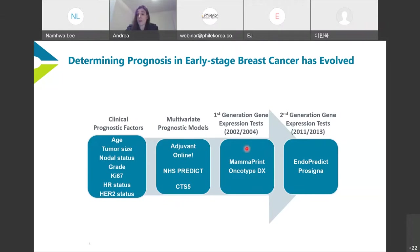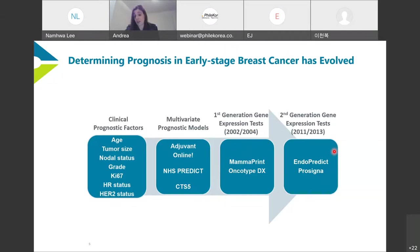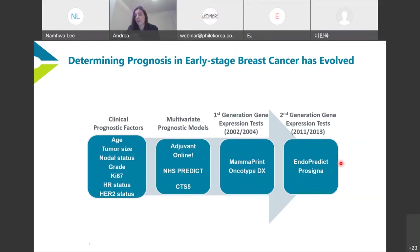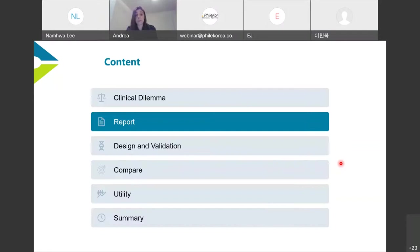In 2002 came the introduction of MammaPrint, one of the first generation gene expression tests, followed by Oncotype DX. These are called first generation tests because they only look at gene expression or the biological gene expression within the tumor. Then in 2011 came the second generation tests, which combine both the molecular signature along with clinical parameters. Throughout this history of prognosis in early breast cancer, prognostic power has increased incrementally and continuously.